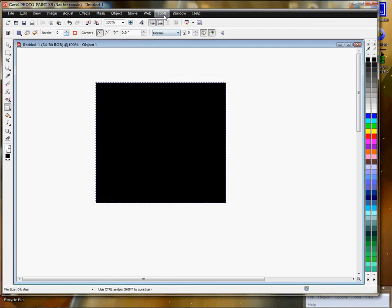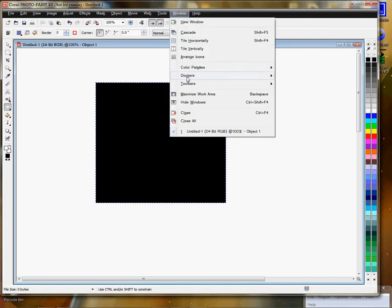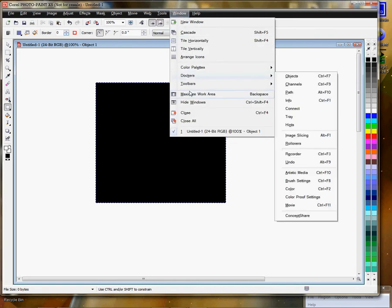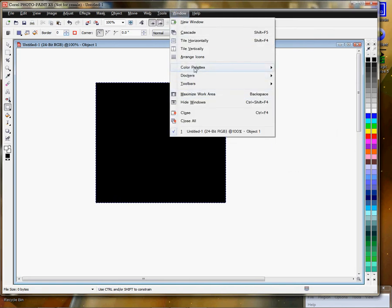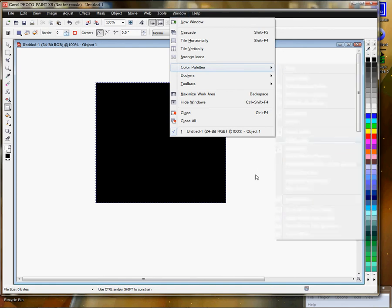I'm going to go to windows, color palettes, and make sure I'm using an RGB color palette for the profiles. Once I have selected an RGB palette, I should be able to see it on the right inside my application.